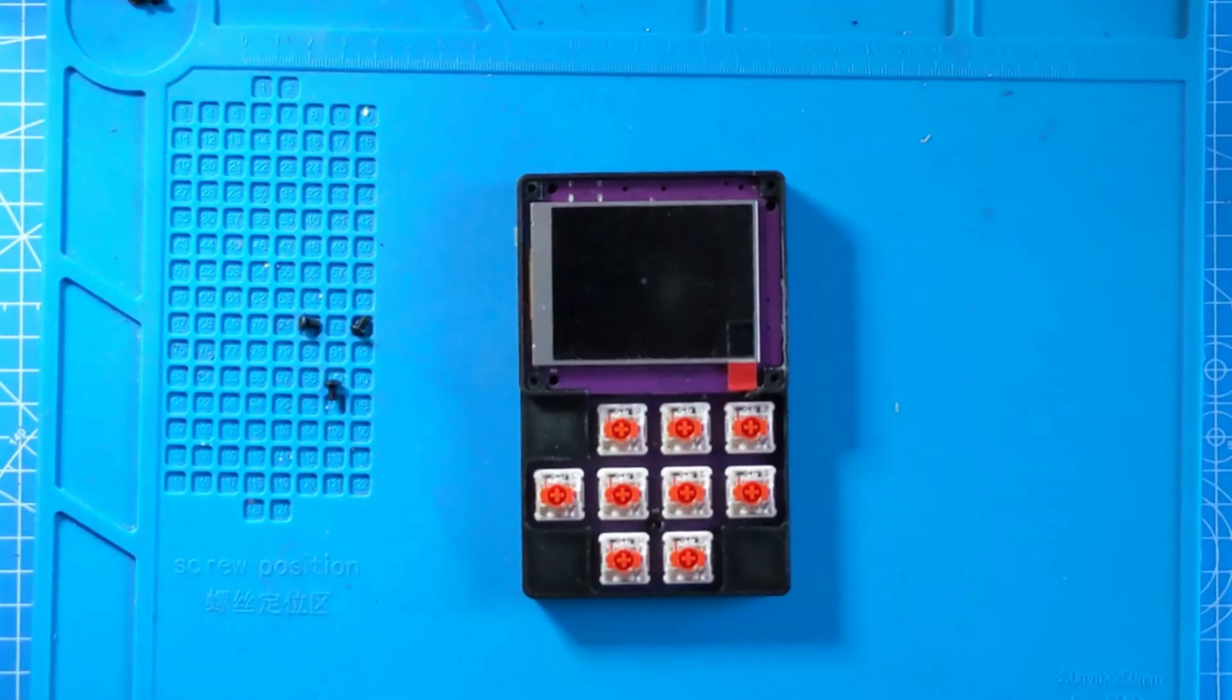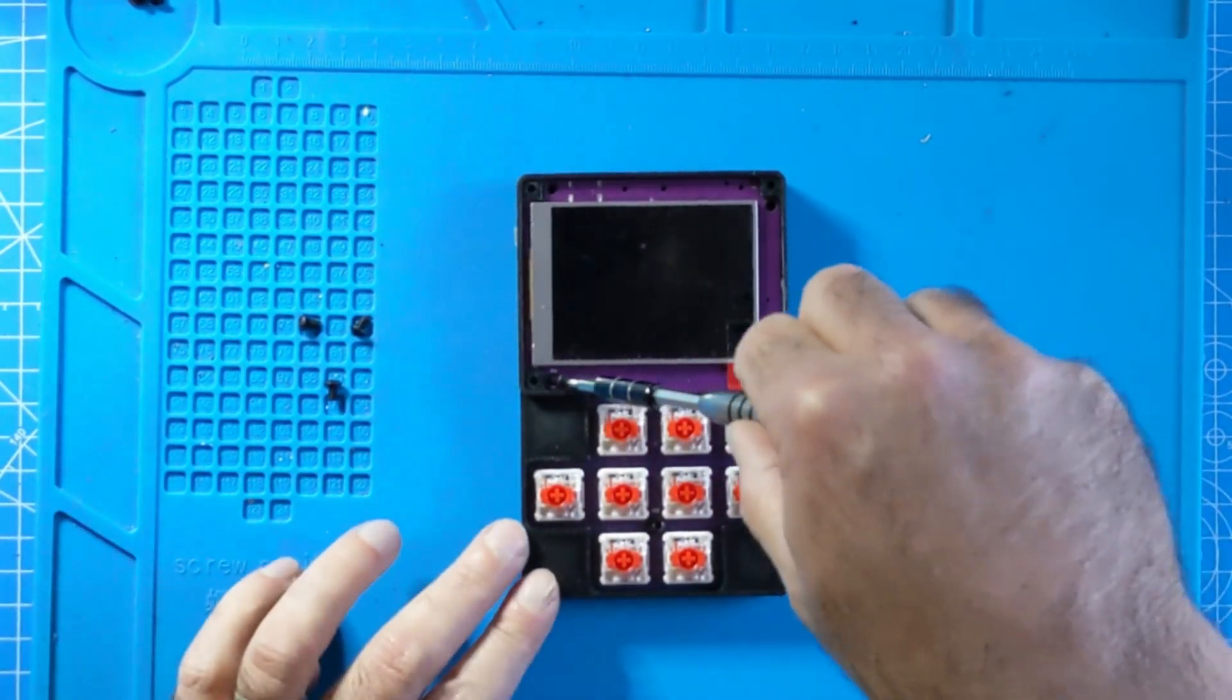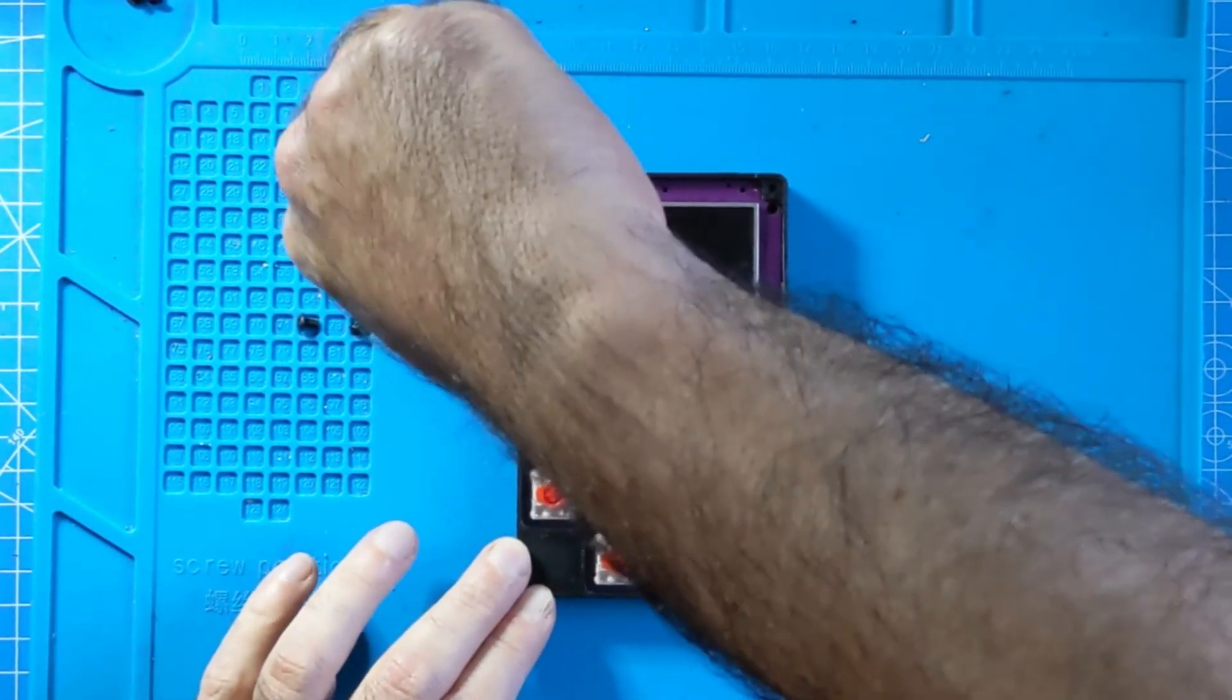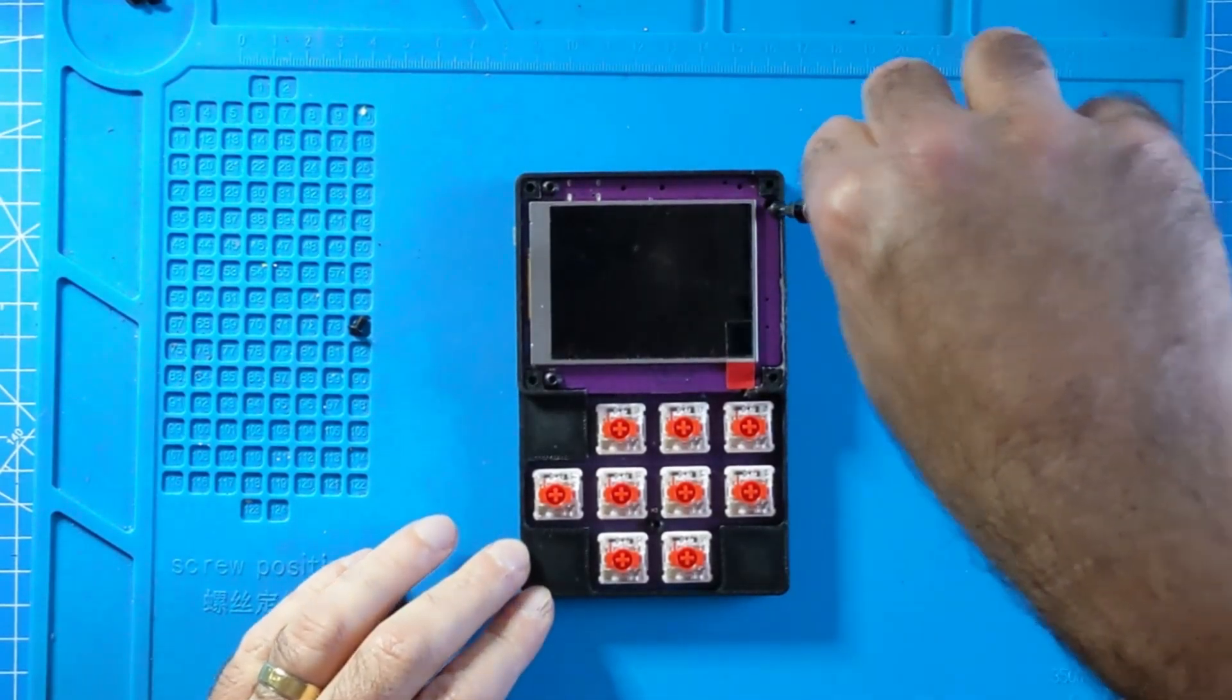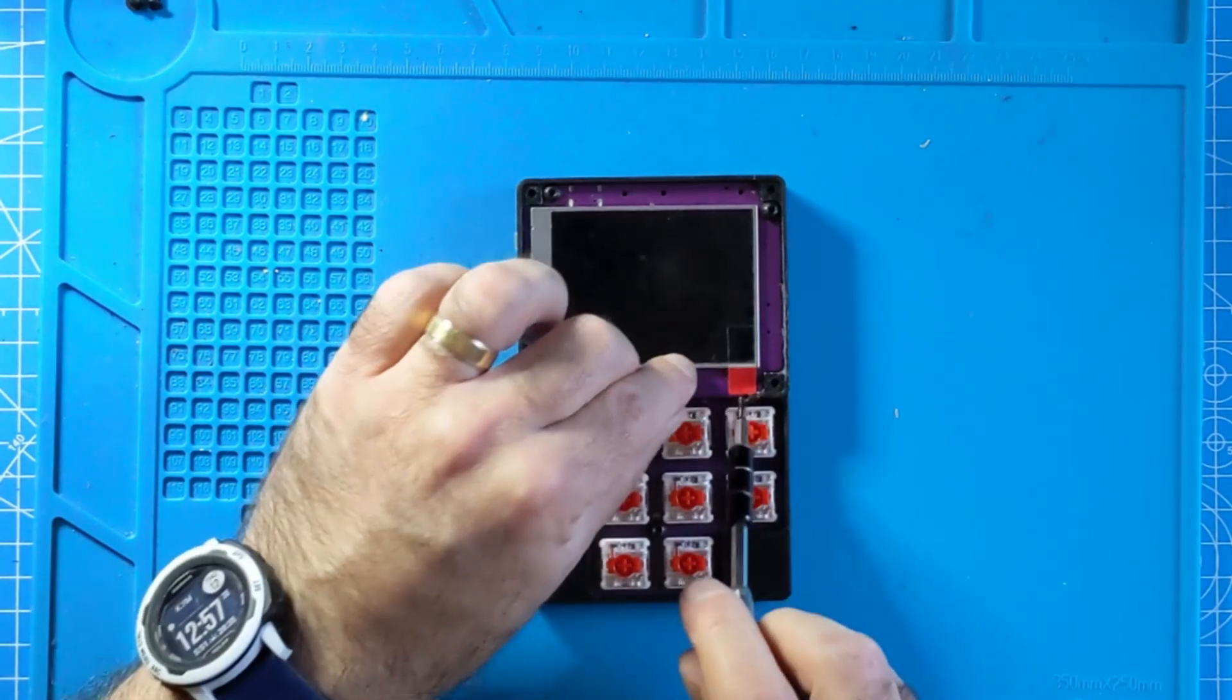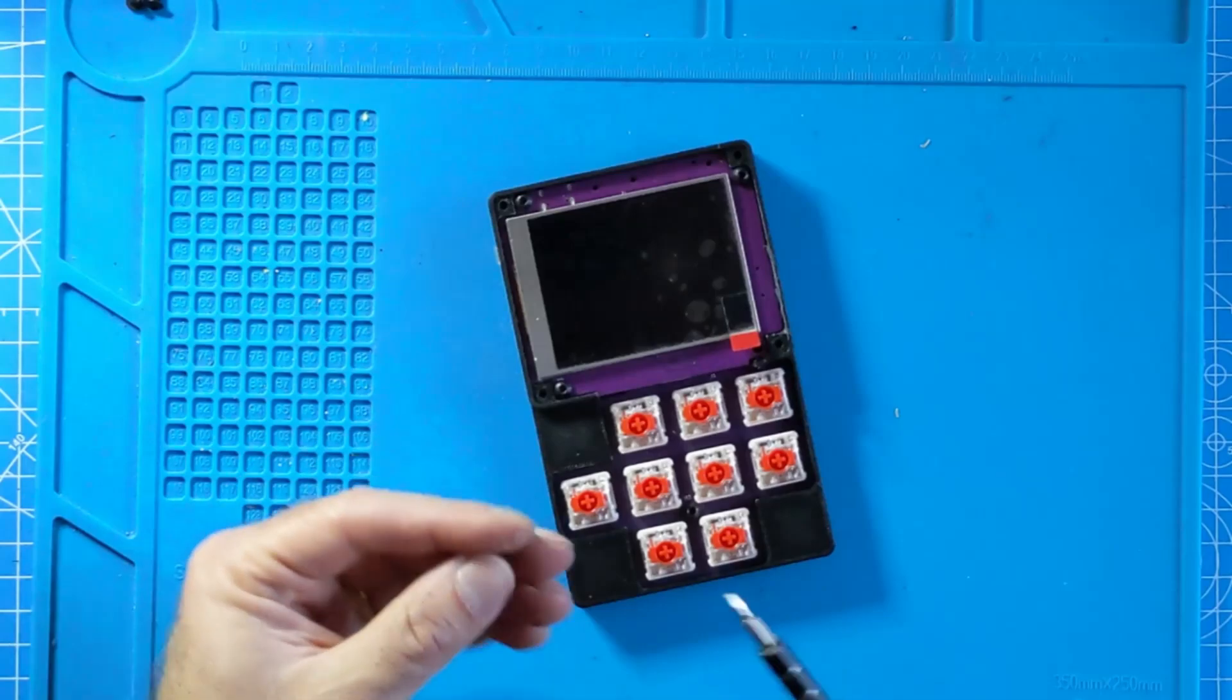Once that's done, you can then add the four screws into each corner of the main PCB to secure it to the case. At this point you can now lift up the small little tab to move it out the way so that you can insert and put in the final screw.